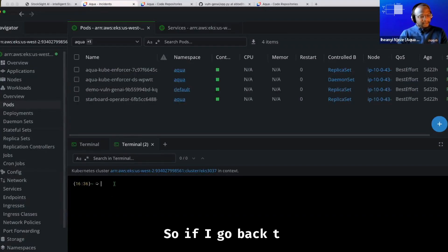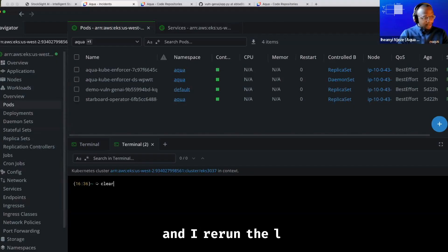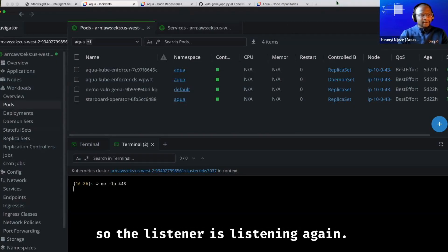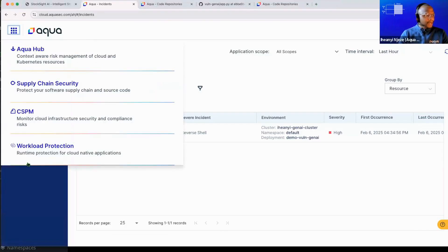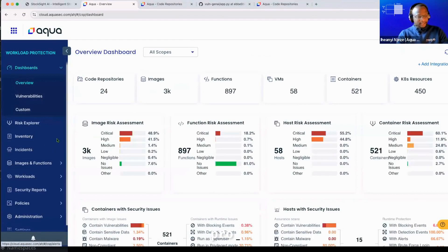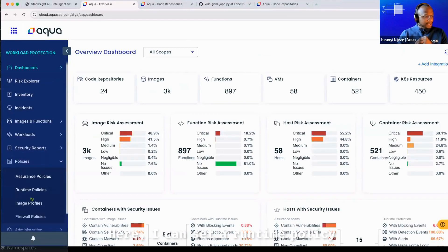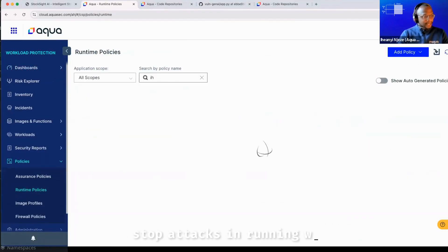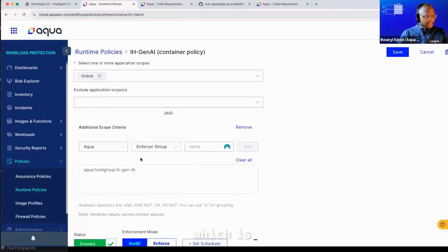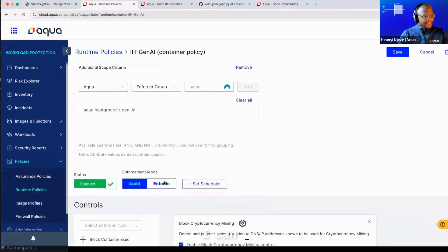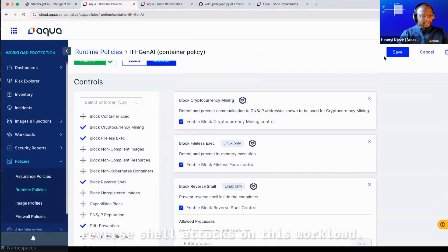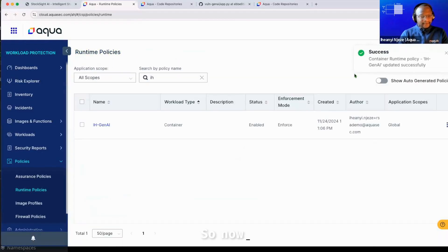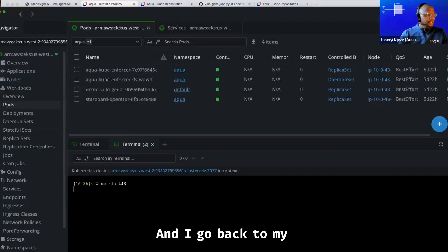So if I go back to my lens and I rerun the listener. So the listener is listening again. However, I then go back to Aqua and go to what we call our workload protection module. So here I can set a runtime policy that allows you to actively stop attacks in running workload. So if I go to my policy, which is in audit mode, I can then set this to enforce mode and ask it to block all reverse shell attacks on this workload. So I save that. So now it's in blocking mode and I go back to my lens.